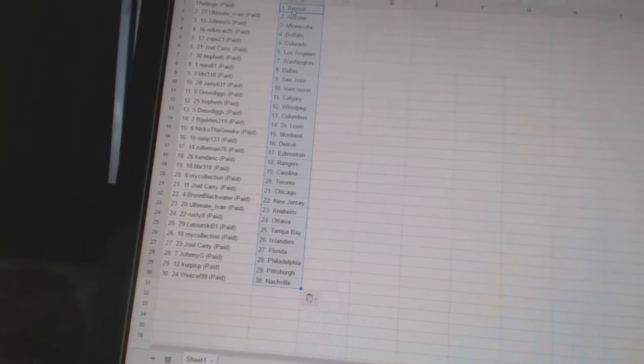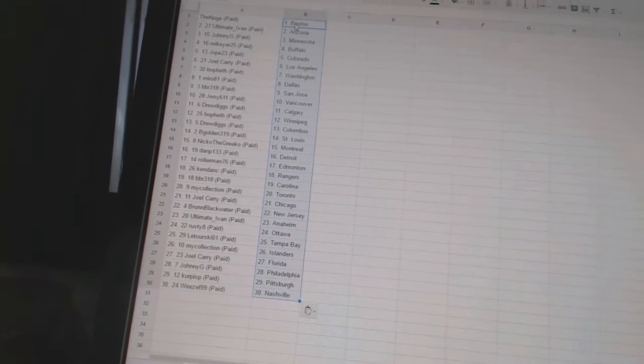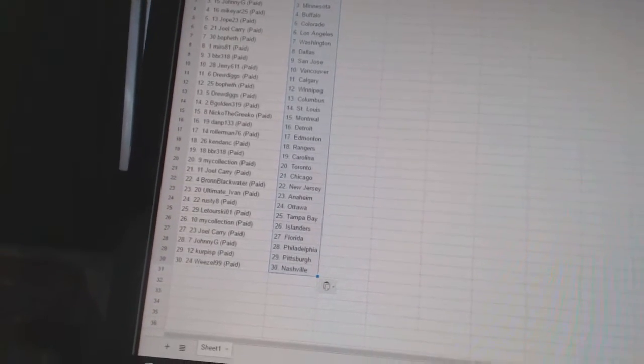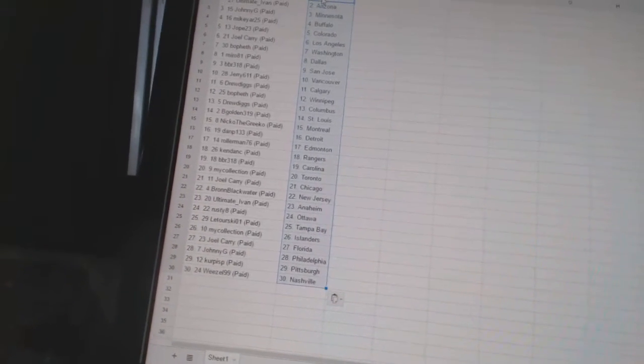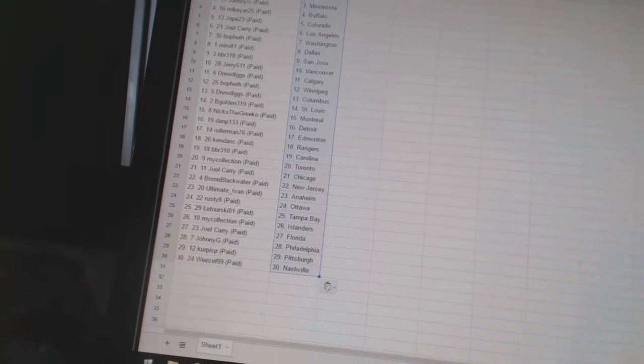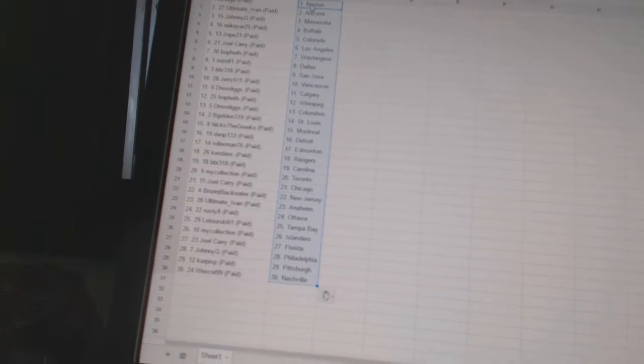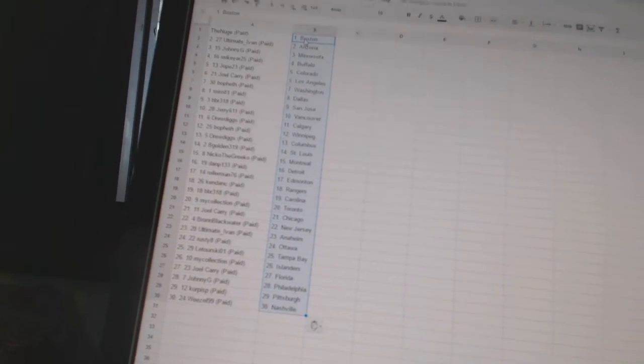Latursky, 01, has Tampa Bay. My Collection has the Islanders. Joel Carey has Florida. Johnny G has Philadelphia. Karpis P has Pittsburgh. And Weasel, 99, has Nashville.